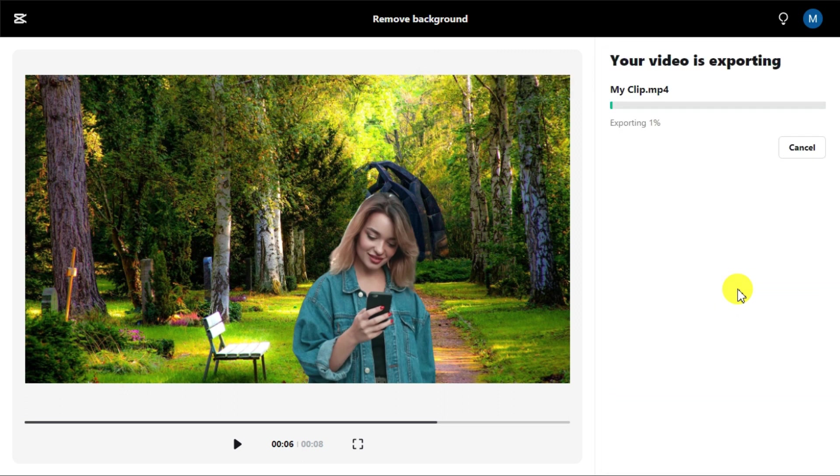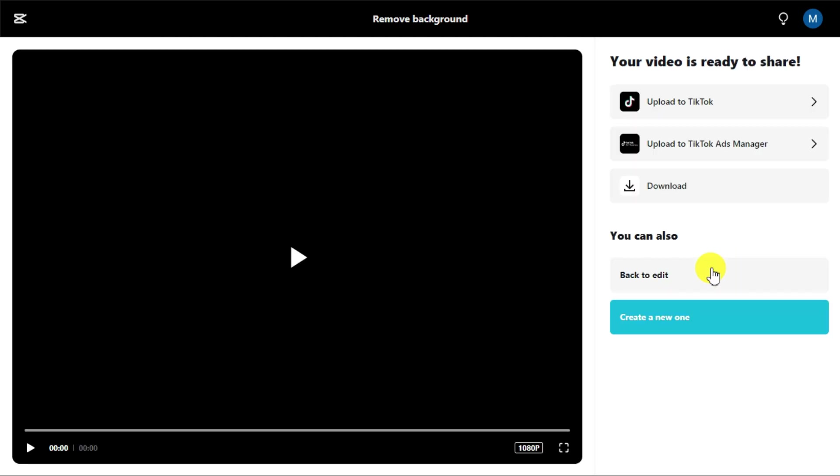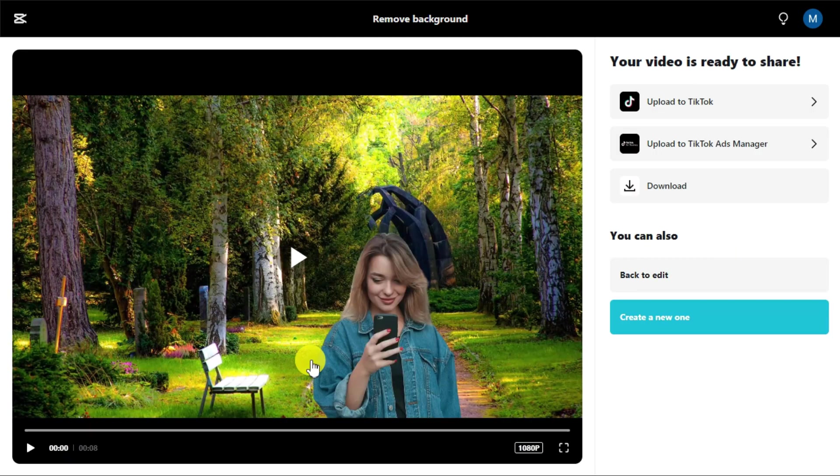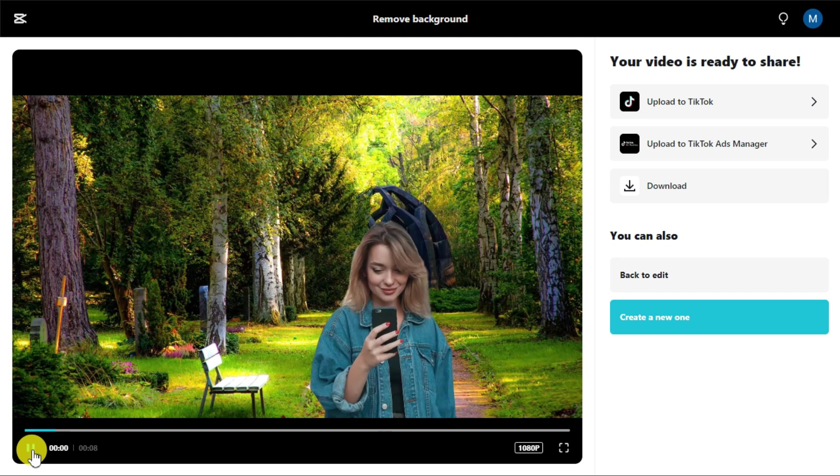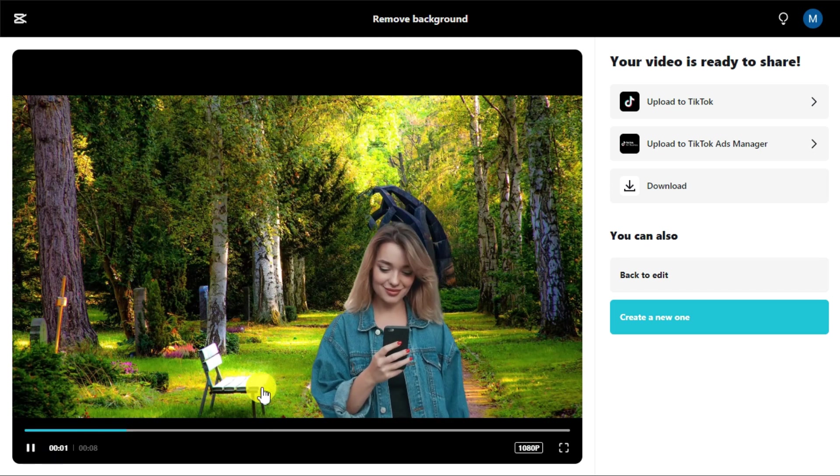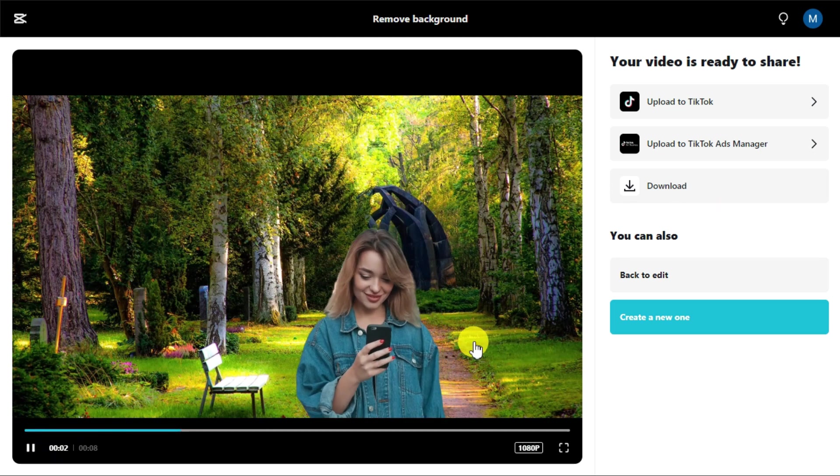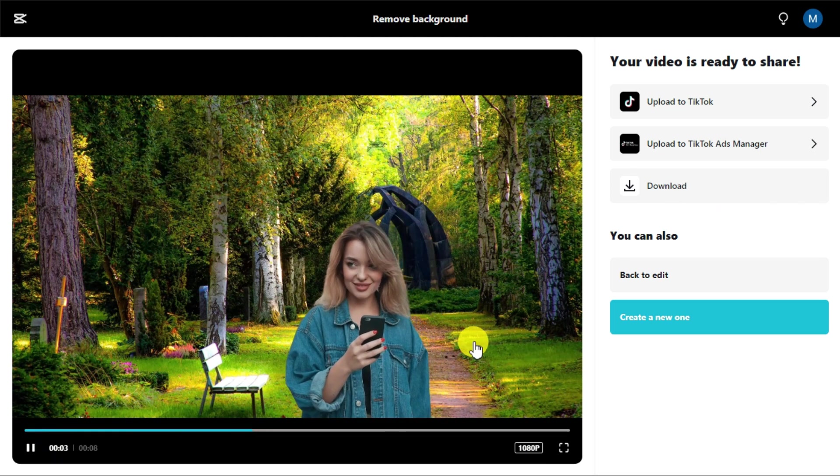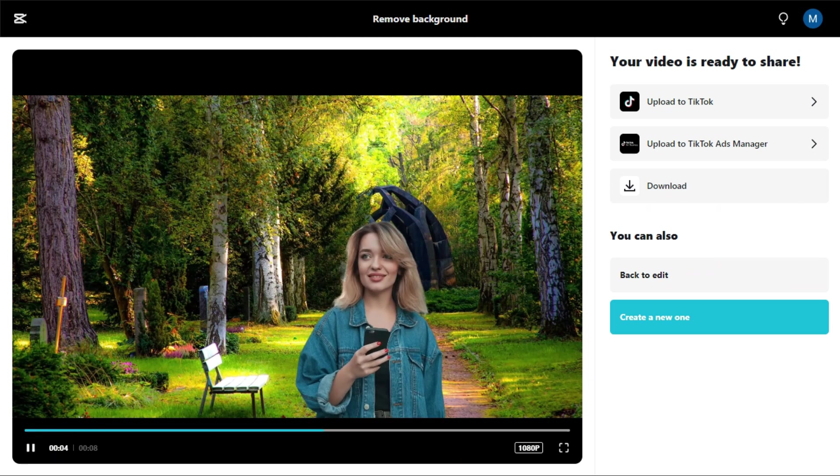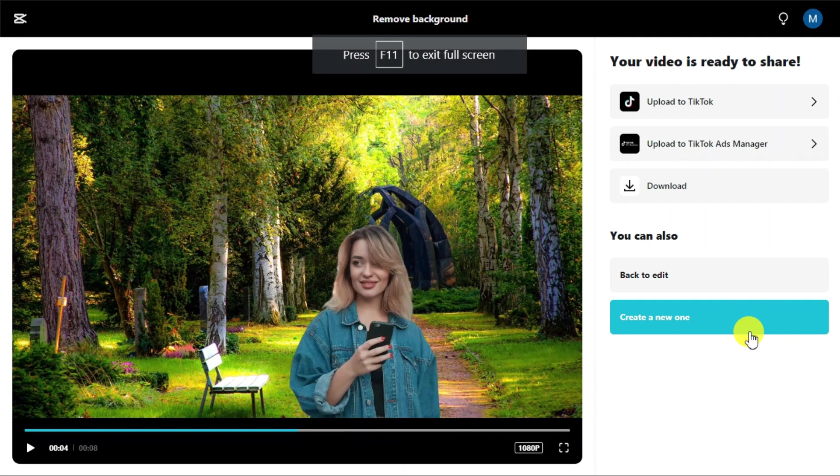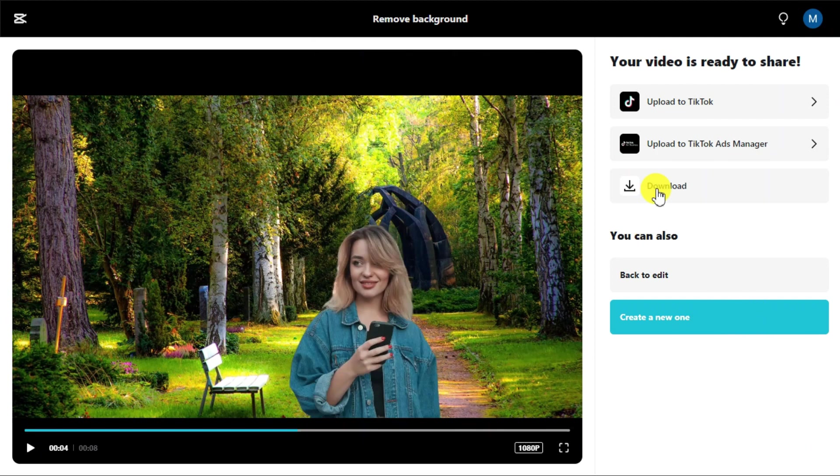And your video will start exporting. Before downloading the video, first check the final result of the video. After checking the result, click on Download button and save your video.